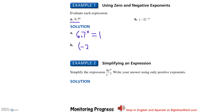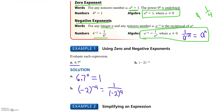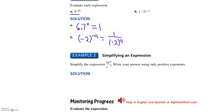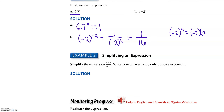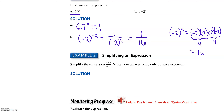For part b, negative two to the negative four. That is going to be one over negative two to the fourth power. Simplifying that: negative two times negative two times negative two times negative two. Negative two to the fourth power means negative two times negative two times negative two times negative two — that creates four times four, giving us sixteen. So for b, it's one-sixteenth.